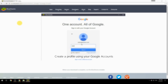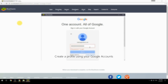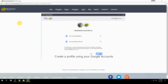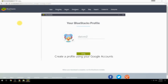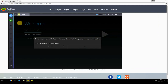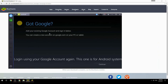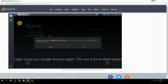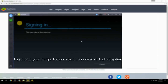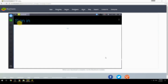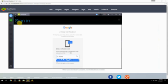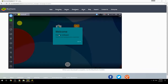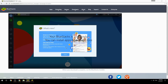Create a profile using your Google account. Log in using your Google account again — this one is for the Android system. Your BlueStacks is now ready and you can install apps from the Play Store.